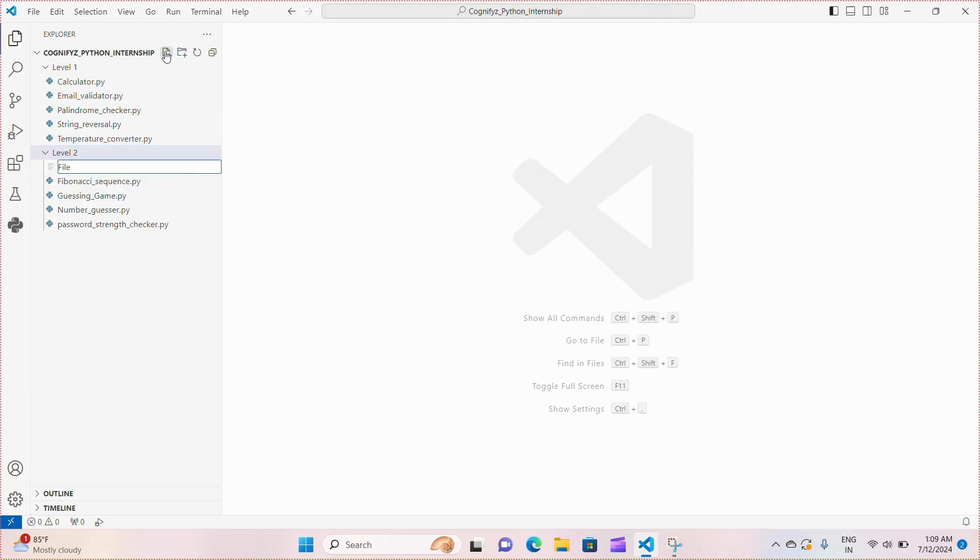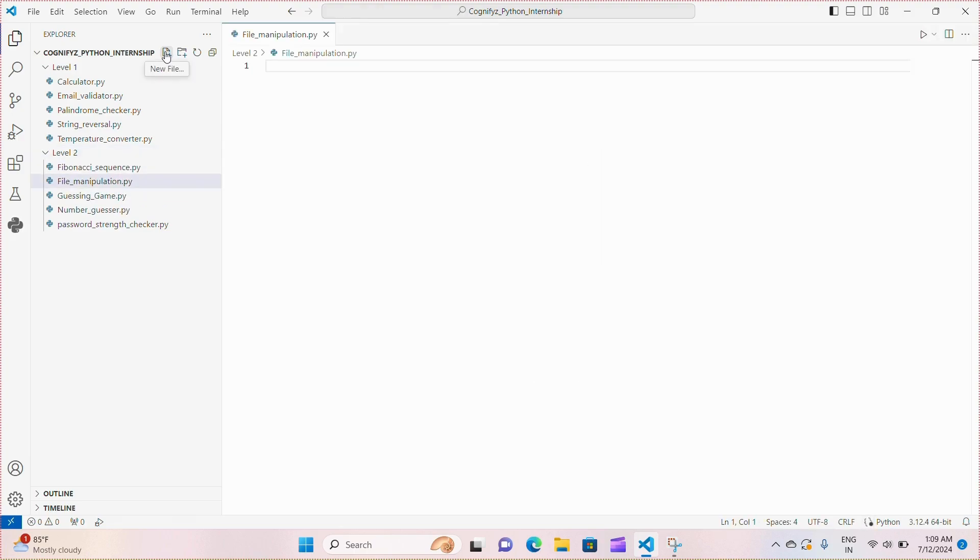Now I'm just making a Python file. I'm giving it the name file manipulation, you can give it any.